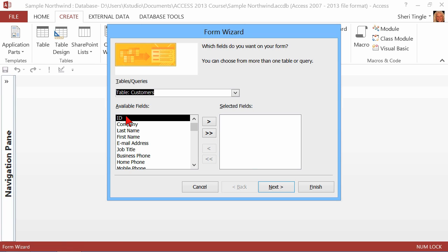Now, I don't necessarily need the ID field if it's an auto number field, and my users don't need to type it in. Why put an extra field on the form that they don't need? But if they need to view information on the form, they certainly would need that customer ID field. So we'll just assume that they need it for now.